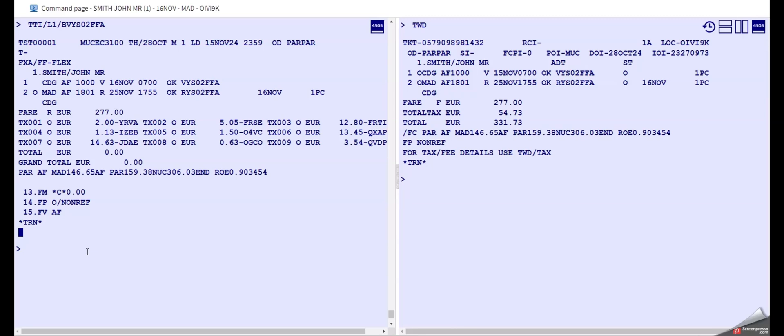We need also a not valid before or not valid after. This is also very important. So we type the same again, TTI slash line 1, and then V for validity, and we type 16 November. And you see now it has been added here.